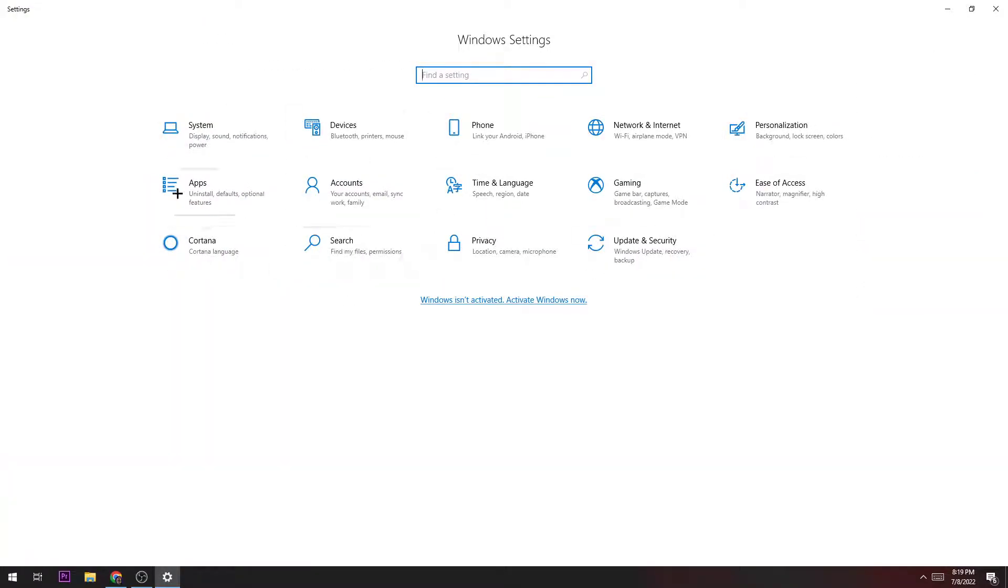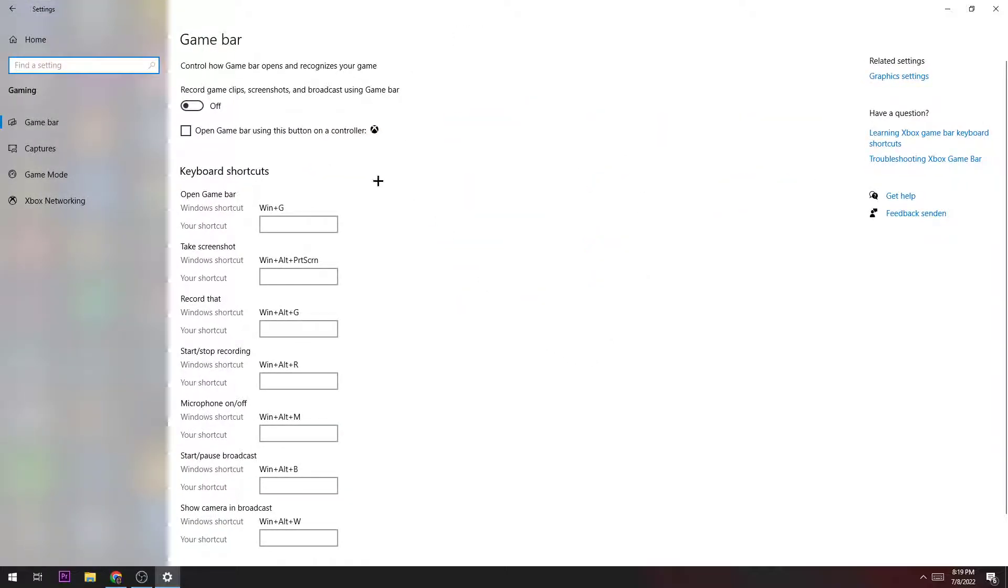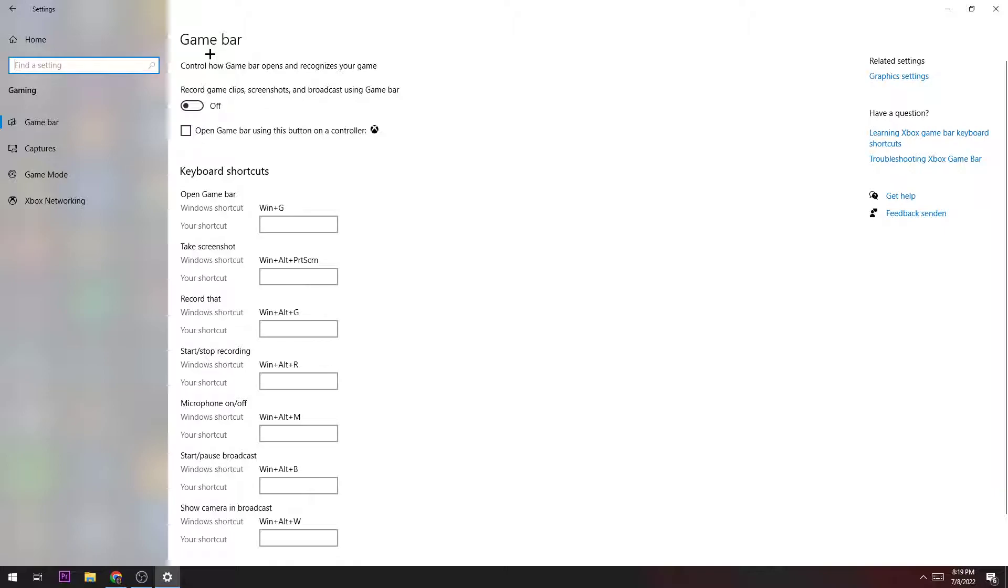Afterwards, you just hit Gaming. Once you hit Gaming, you go to Game Bar and turn that off because we don't really need the Game Bar. It's just sucking off our performance and we don't really need it.